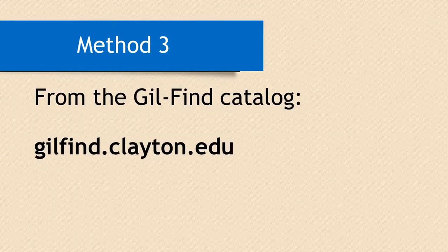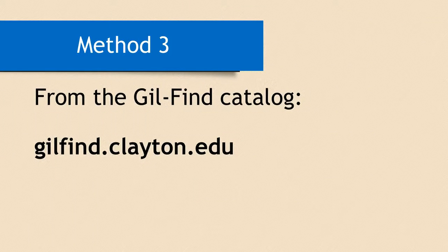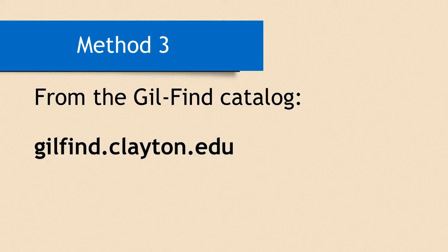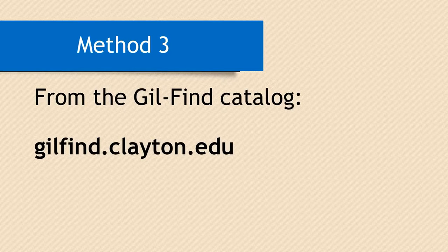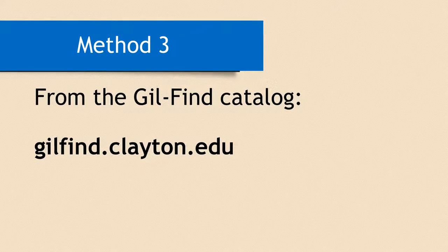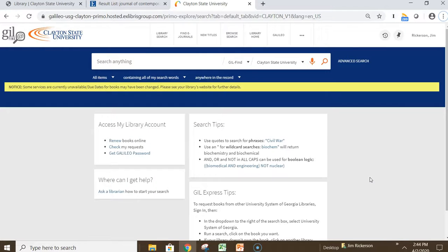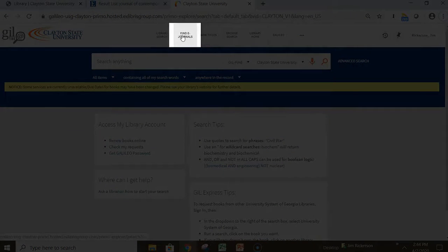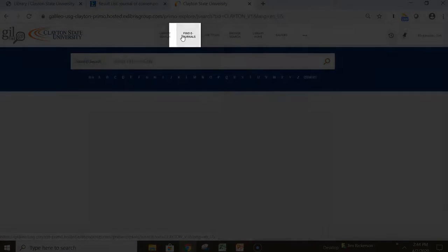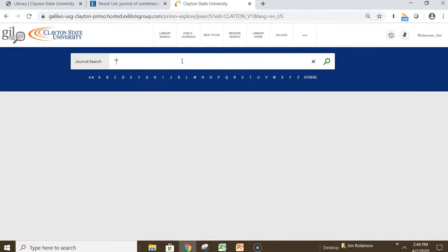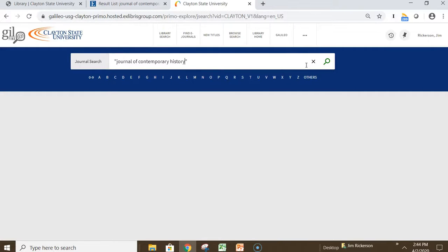For the third method, we will begin at the Gilfind Library Catalog, located at gilfind.clayton.edu. Here, you have two options. You can search only for eJournals, or you can search for both physical and eJournals. Let's look for eJournals first. Click Find eJournals from the top menu, and in the search bar, in quotation marks, type the name of the journal, and then click Search.